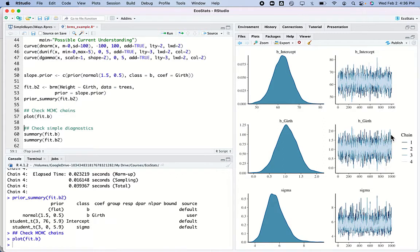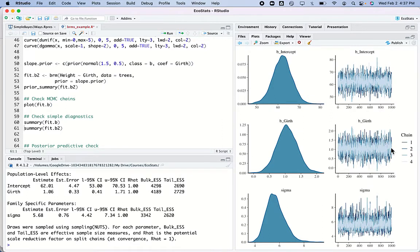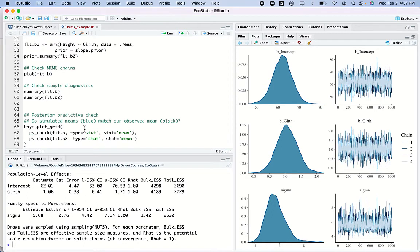We can check other simple diagnostics numerically. The R-hat is an estimate of how different the chains are — we have four chains on the right-hand side, and R-hat measures how variable each one is compared to how different the chains are from each other, kind of like an analysis of variance. We get an estimate of girth — we can be 95% sure it's between 0.41 and 1.71.